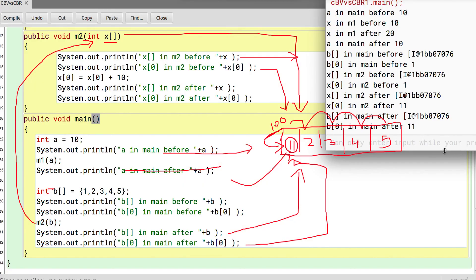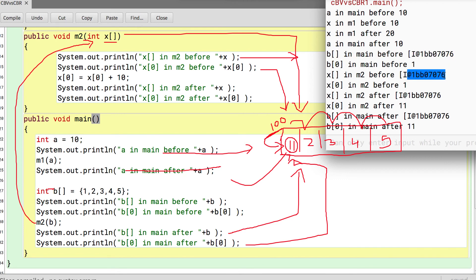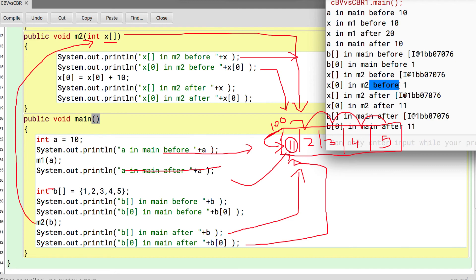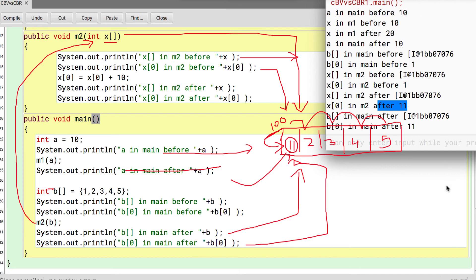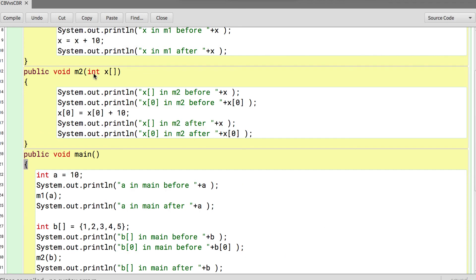Let's execute and see. You can see B's memory address is the same across all references — they all point to the same memory location. B[0] in main before is 1, in M2 before is also 1, after modification it's 11, and B[0] in main after is also 11.